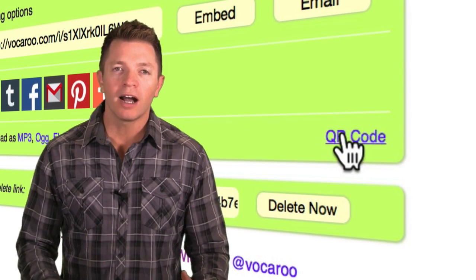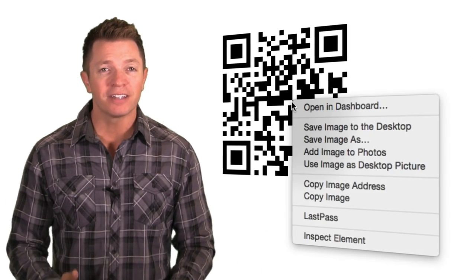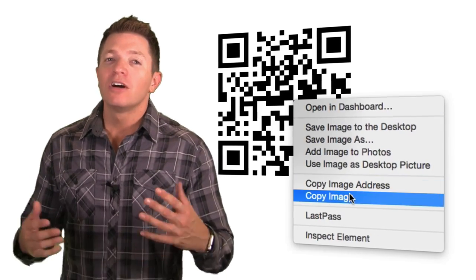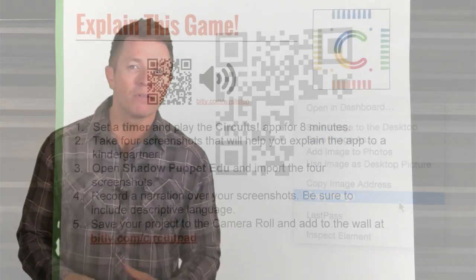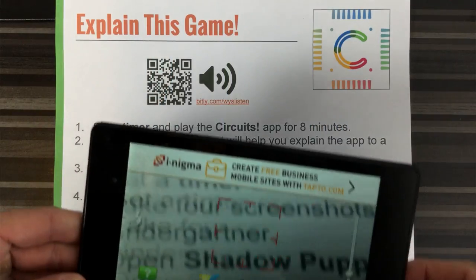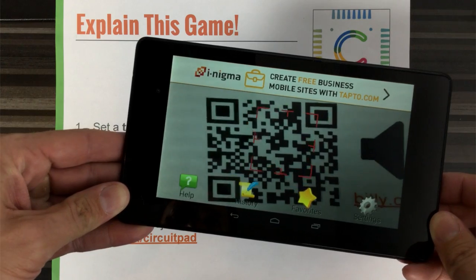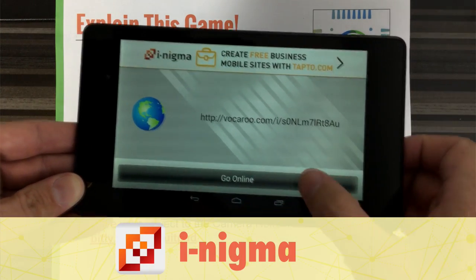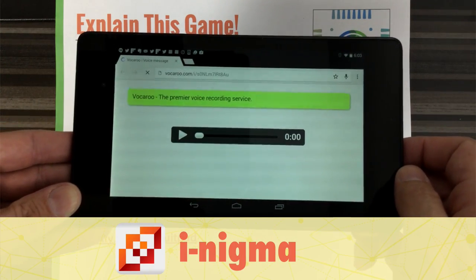If you print this slide, the hyperlink won't work on paper, of course, so instead get the QR code for the audio recording. Drag and drop or copy and paste this into the task card slide. When printed, students can use a QR code reader app like Enigma to scan the code, which will then open a web browser to the Vocaroo recording.